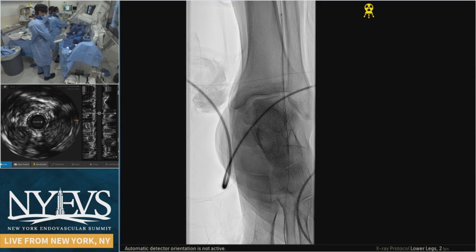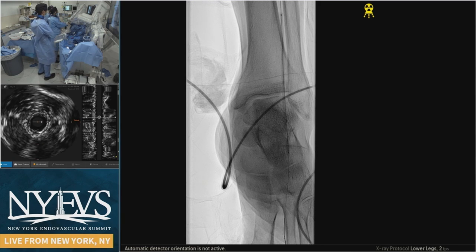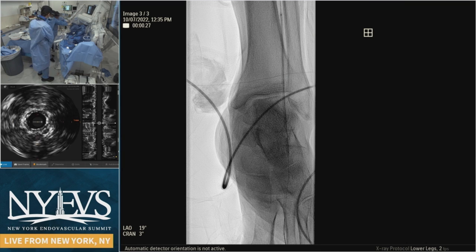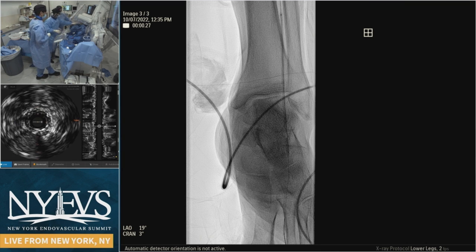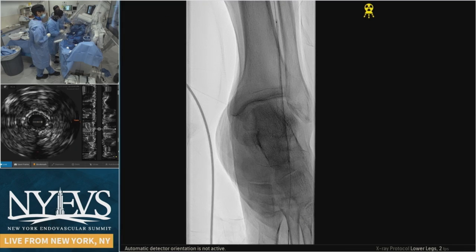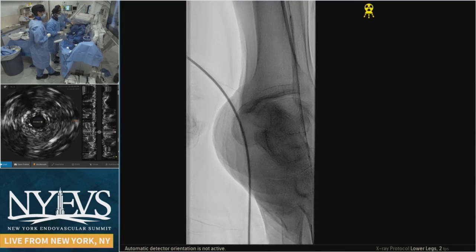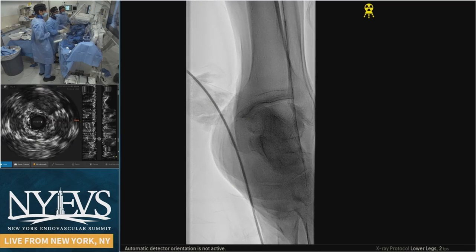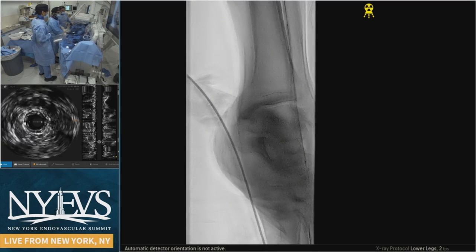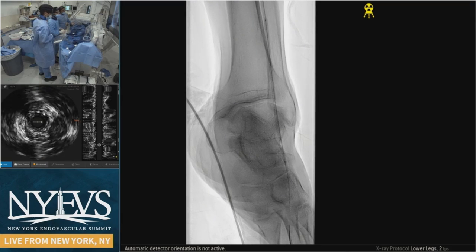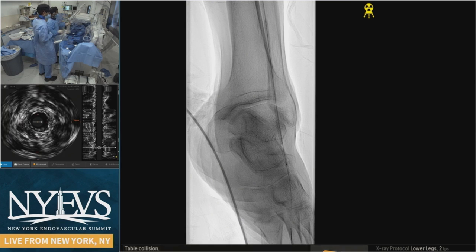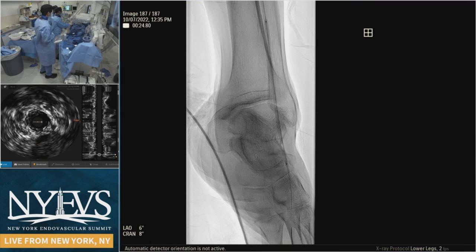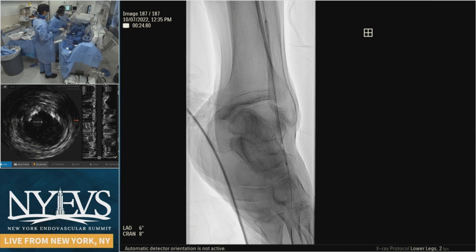One month of DAPT and then switch over to rivaroxaban plus Plavix. We do a lot of the riva-Plavix combo. It's still unclear that aspirin adds a lot of benefit to drug-eluting platforms — the combination of Plavix and riva may be sufficient. That said, what was studied in Voyager was aspirin plus rivaroxaban. For complex tibial disease because of such a high failure rate, I've been going straight to that despite the slightly higher bleeding risk — aspirin seems to drive a lot of bleeding, and that's been seen in multiple other studies.